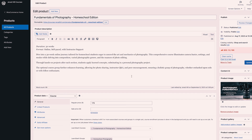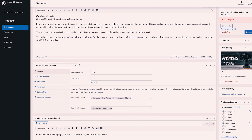Looking at the back end of WooCommerce for a course specifically, this is where you would give it a title, a brief description, a price, and you can even apply a sale price with a schedule so that it would expire after a certain amount of time.